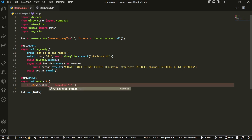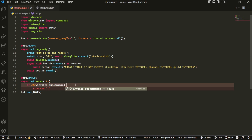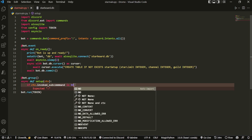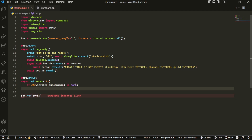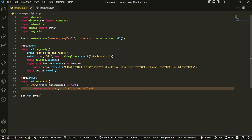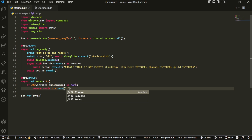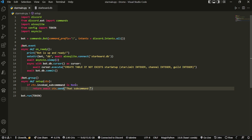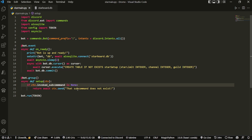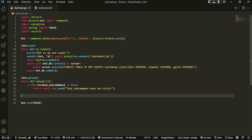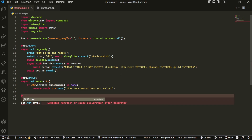If you have a verified bot you will need to apply for that intent. We do 'if ctx.invoked_subcommand is None', then we return 'await ctx.send' saying that sub-command does not exist — so if somebody provides an invalid sub-command, we return that message instead of causing future errors.